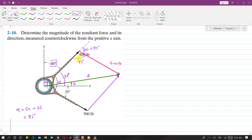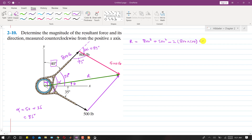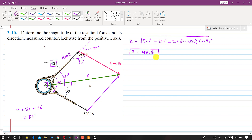Now we know the included angle between the two forces. This is the 800 pound force and the 500 pound force, and we apply cosine's law to find the resultant magnitude. R equals the square root of 800 squared plus 500 squared minus 2 times 800 times 500 times cosine of 95 degrees. This gives us approximately 980 pounds.